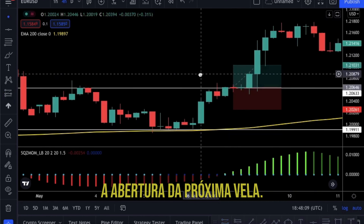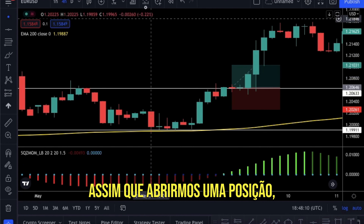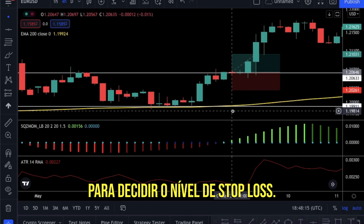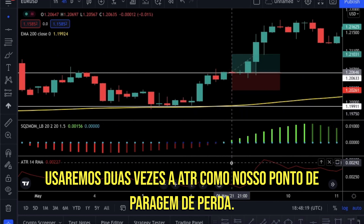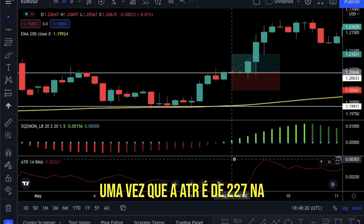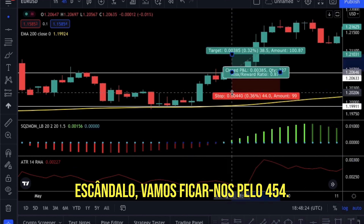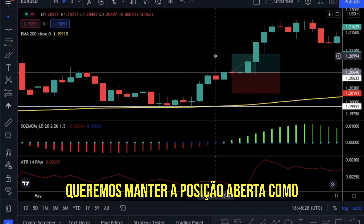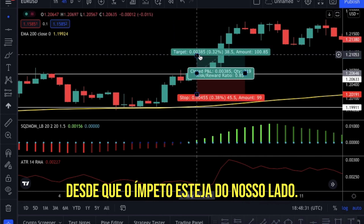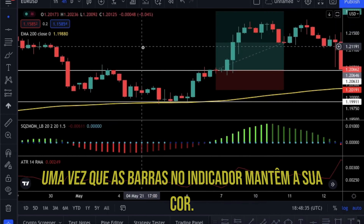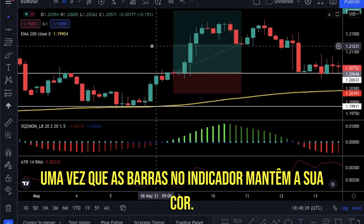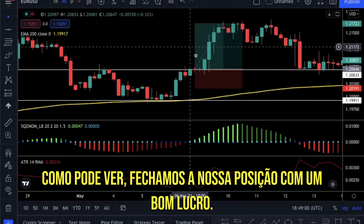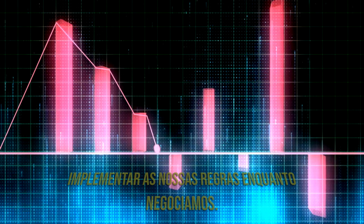We will enter our position at the opening of the next candle. As soon as we open a position, we should set a stop loss. I will add the ATR indicator to decide the stop loss level — we will use 2 times the ATR as our stop loss point. Since the ATR is 227 at this candle, we will use 454. We want to keep the position open as long as the momentum is on our side, so we will not close our position as long as the bars on the indicator keep their color. We will exit when we see the first dark green bar. As you see, we close our position with a nice profit.